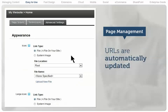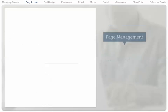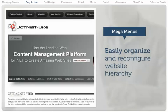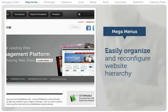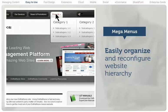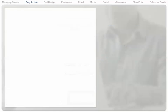When a change is made, URLs are automatically updated by the system. The hierarchy of a website can be easily organized and reconfigured using mega menus.